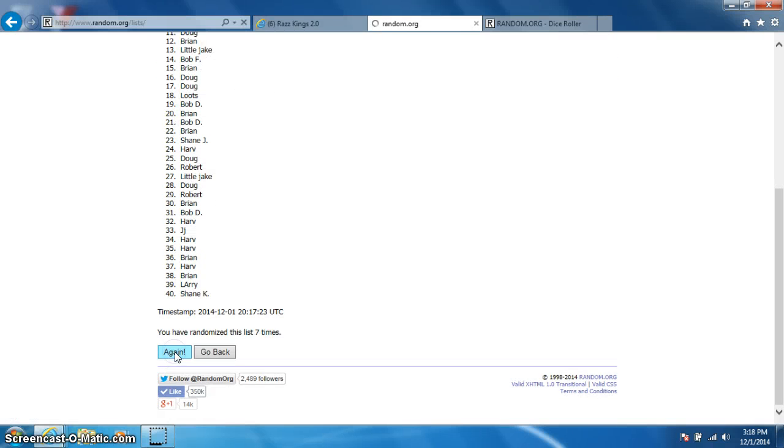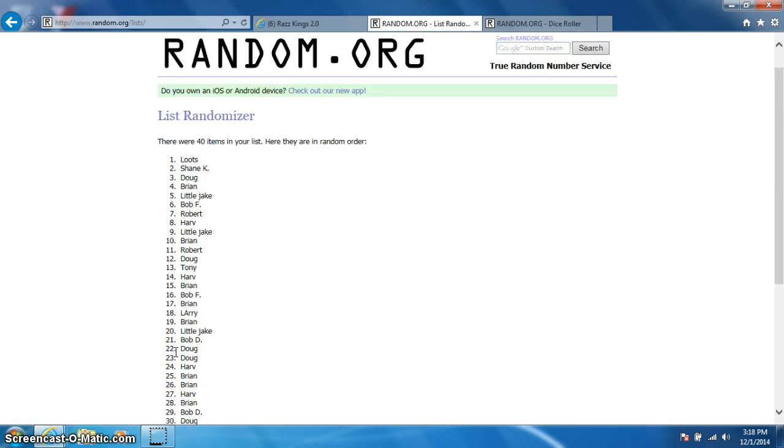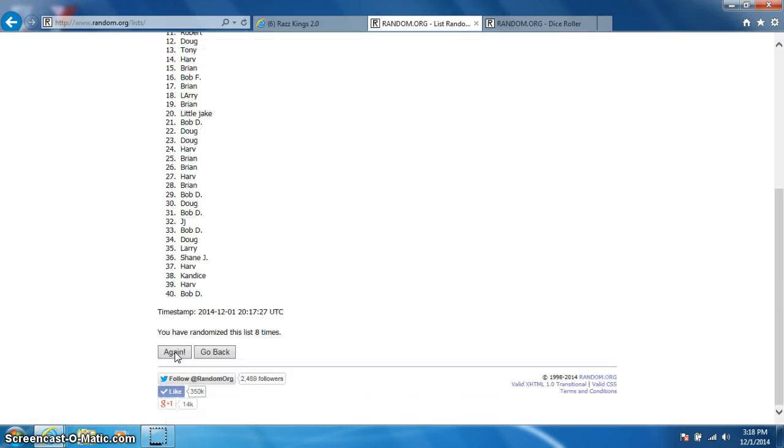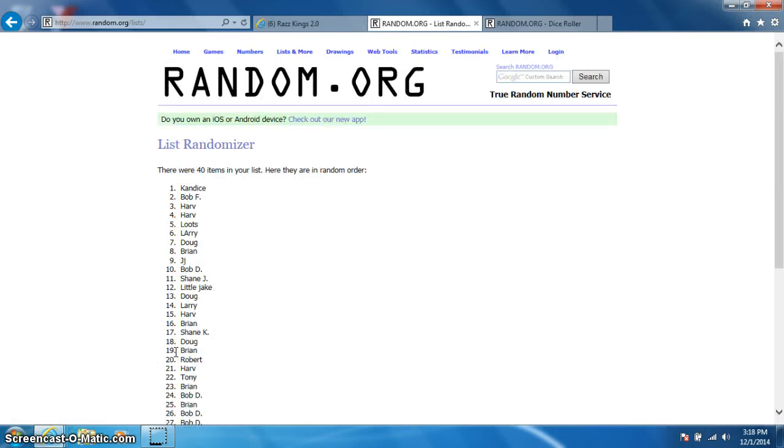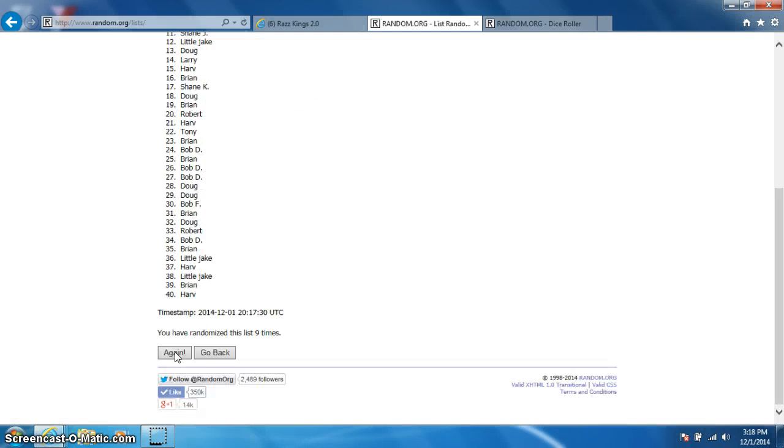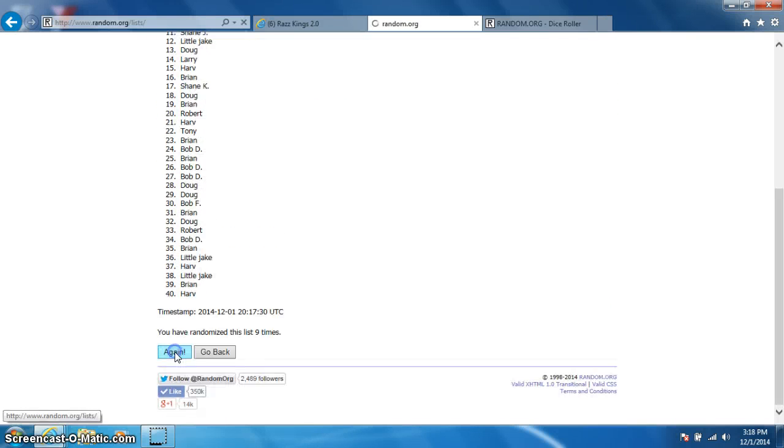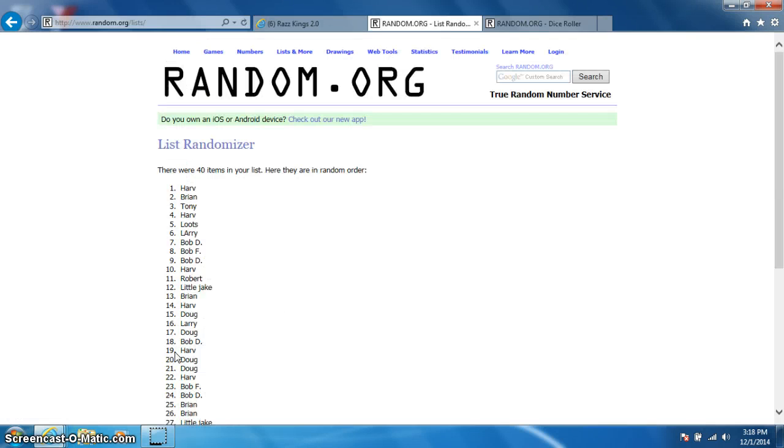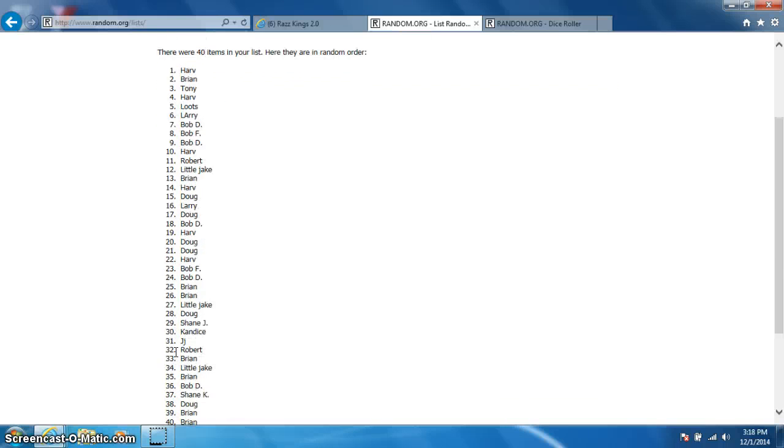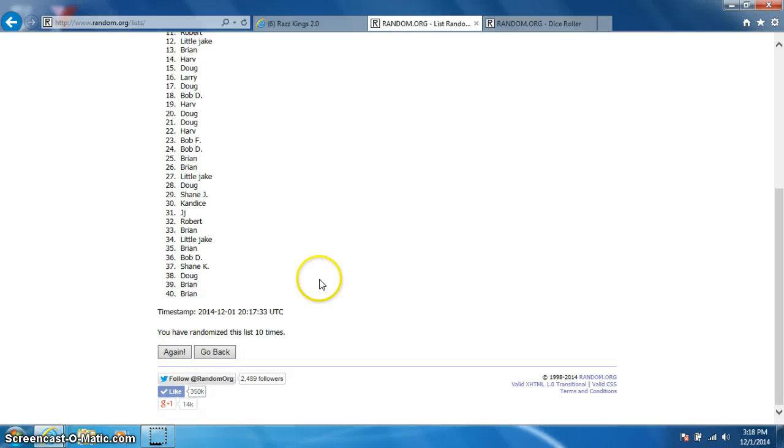It ain't going to work. Eight, nine, tenth time. Harv on top and Brian on bottom after 10.